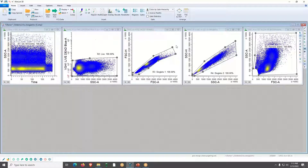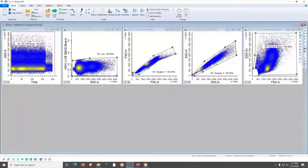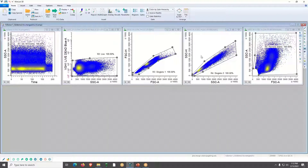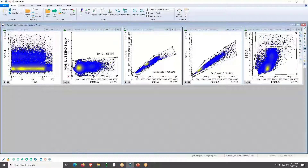Now you can see the display has changed. It has merged the files with that gating hierarchy — we have live events, singlets 1 and singlets 2, and the debris has been removed. All of these are displaying the five merged data files. Next, I'm going to set up a 1P histogram with the File ID so we can use that for gating.